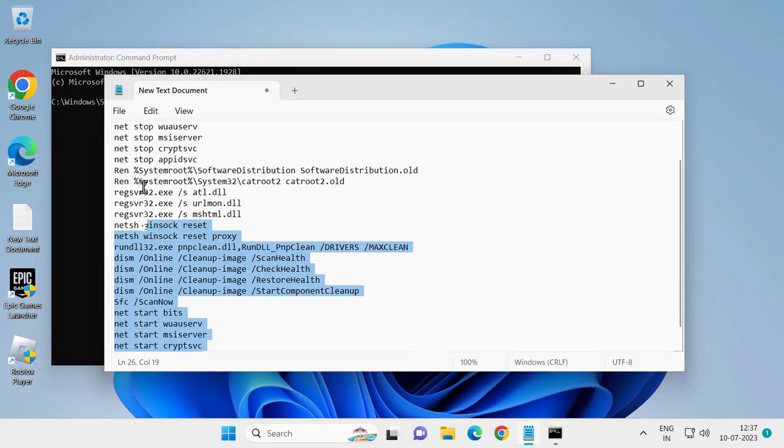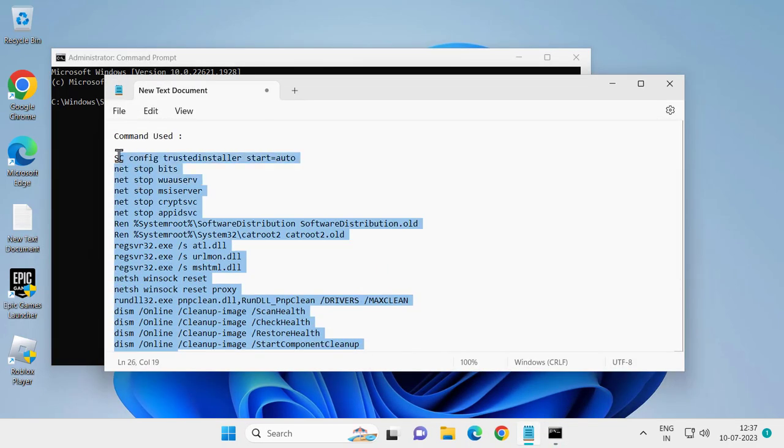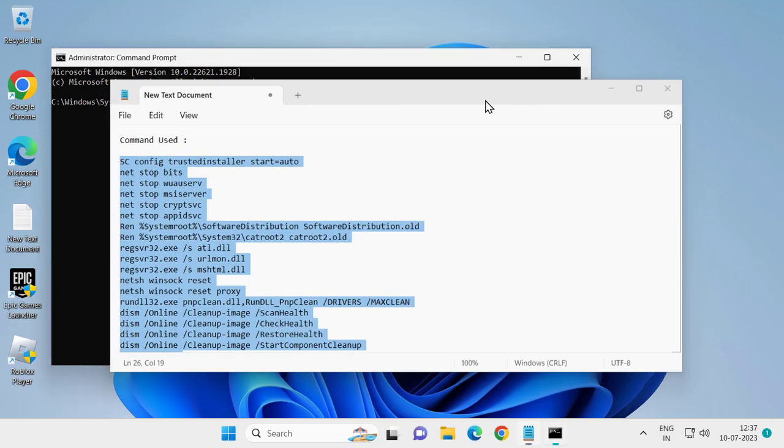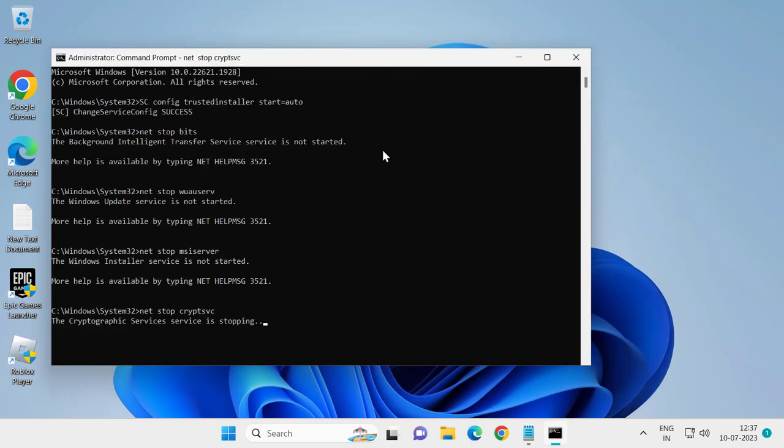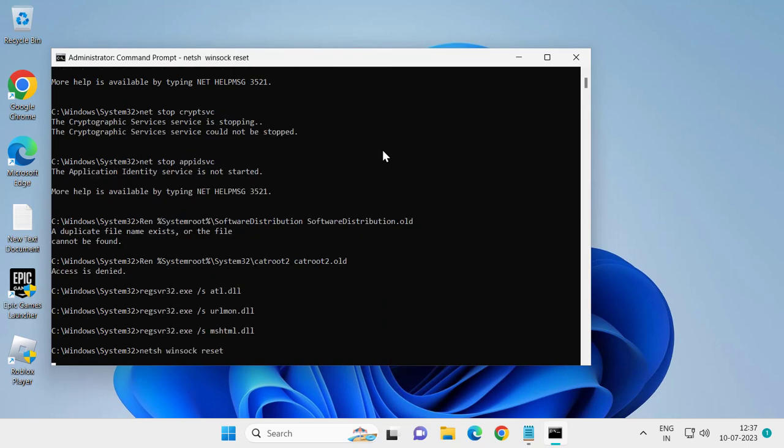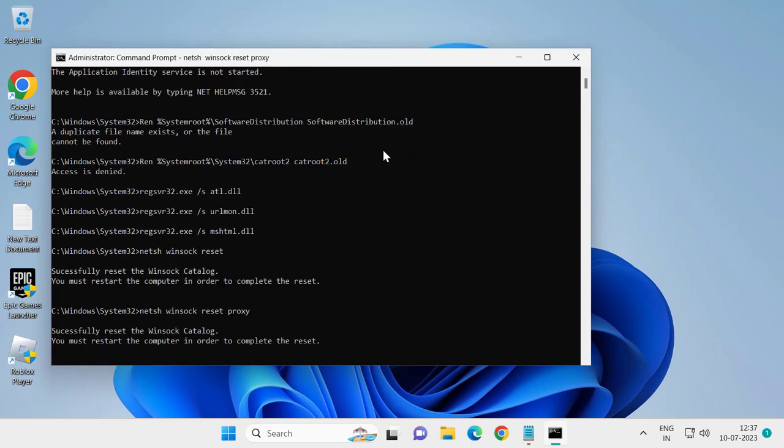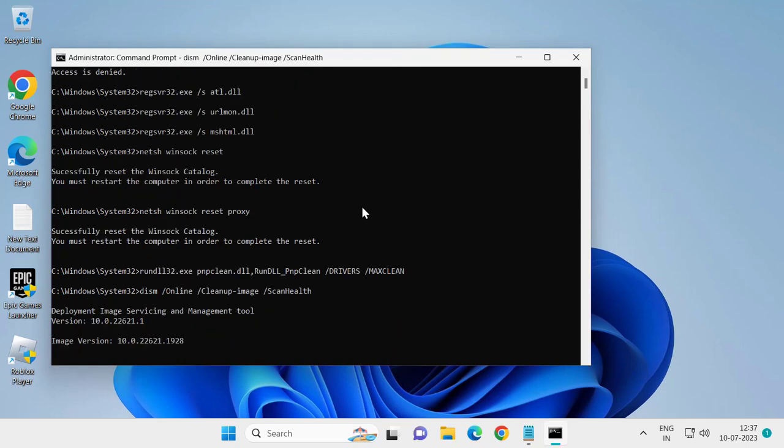Just copy with Ctrl+C and paste with Ctrl+V, press Enter and let's get started. Wait for it until this gets done. After finishing this, close out of here and go ahead and restart your PC.